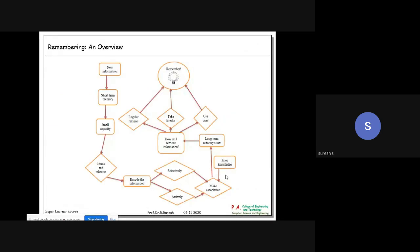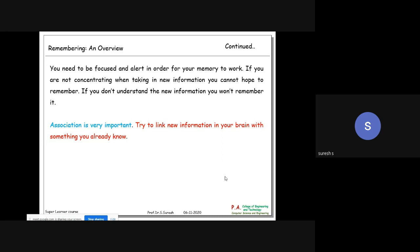This diagram gives you an idea about how you can remember things. New information goes to short-term memory first - we have short-term memory and long-term memory. The brain encodes information selectively - through active reading or passive reading. If you make associations with prior knowledge, it stores in the long-term memory. Regular reviews help you remember.